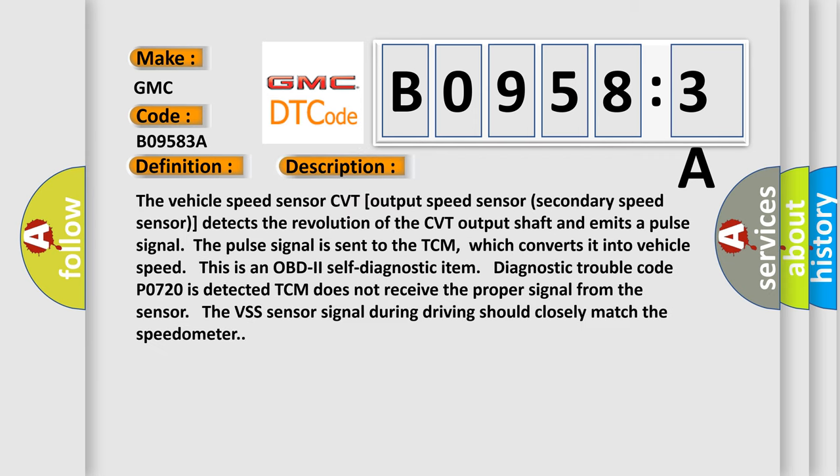The vehicle speed sensor CVT output speed sensor, the secondary speed sensor, detects the revolution of the CVT output shaft and emits a pulse signal. The pulse signal is sent to the TCM, which converts it into vehicle speed. This is an OBD2 self-diagnostic item.